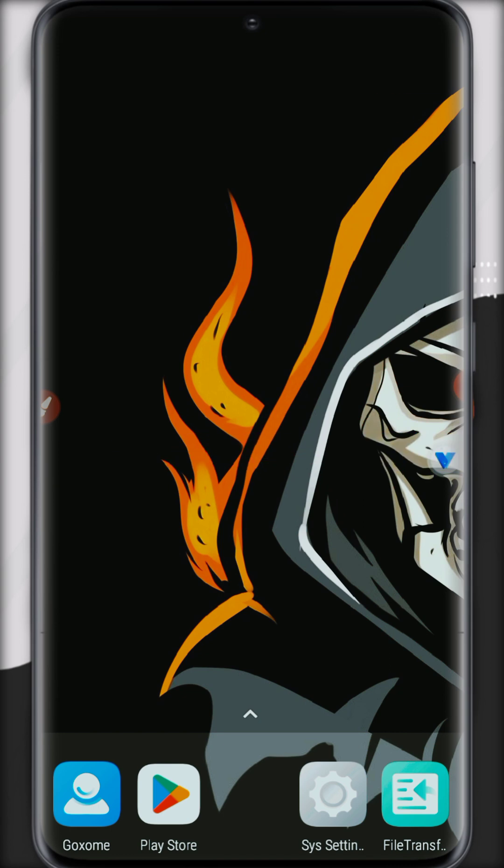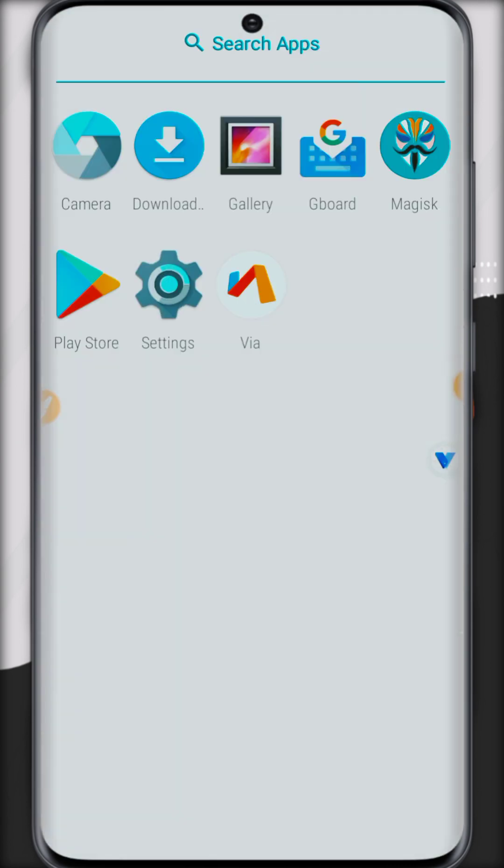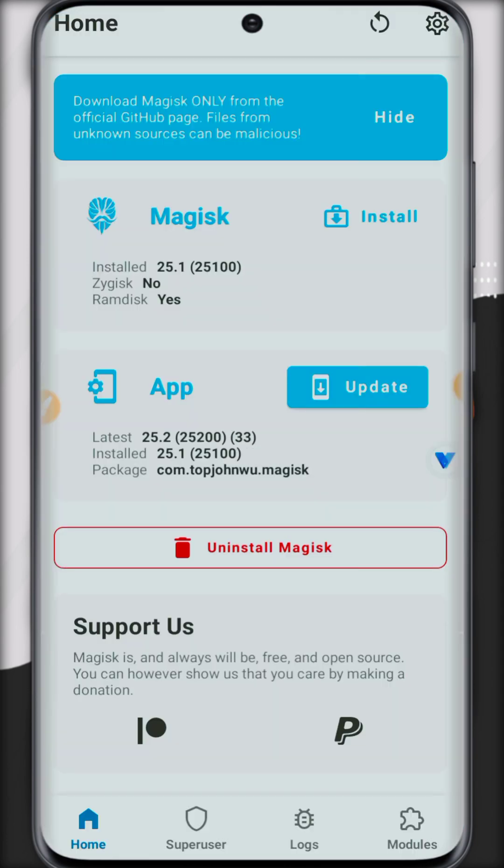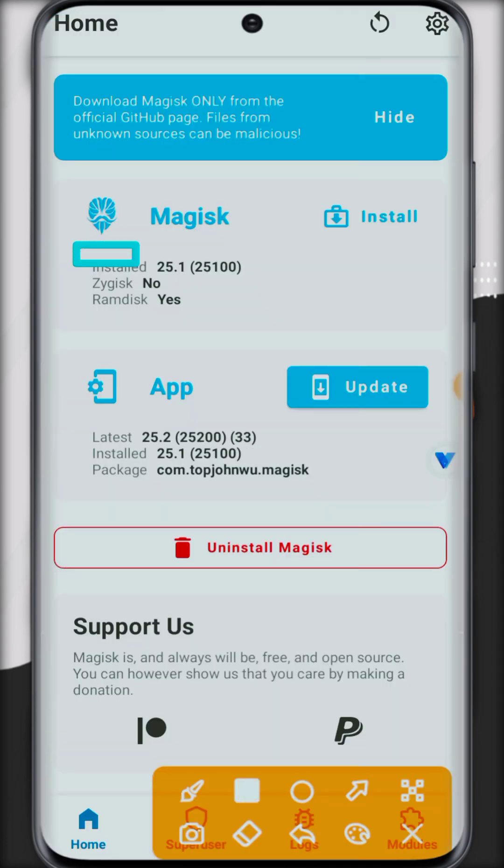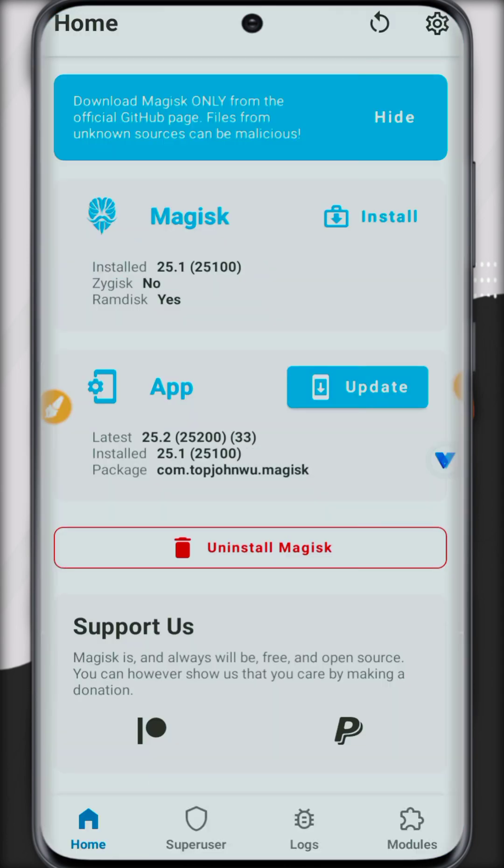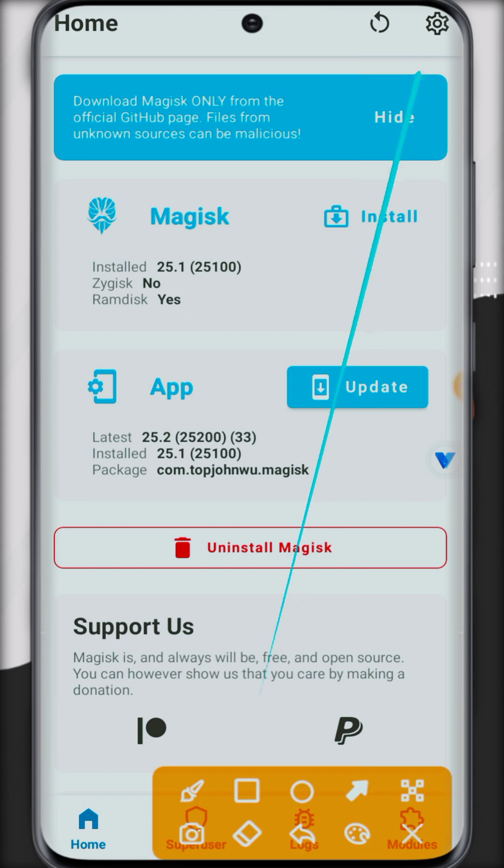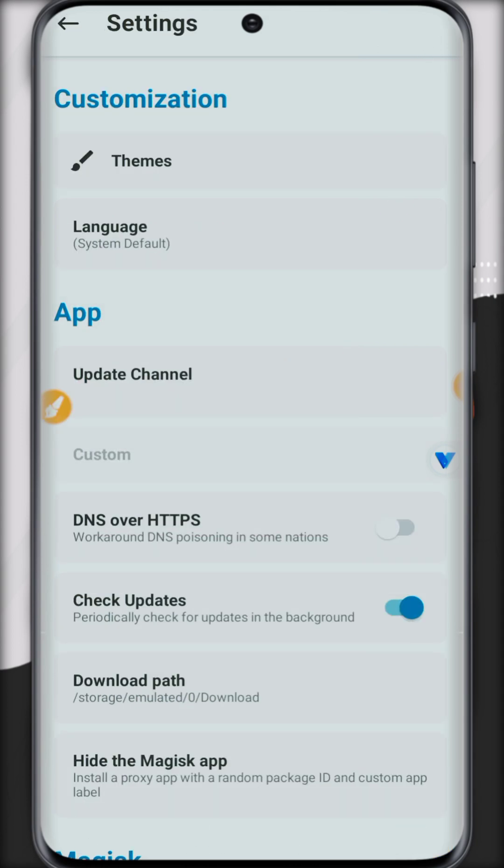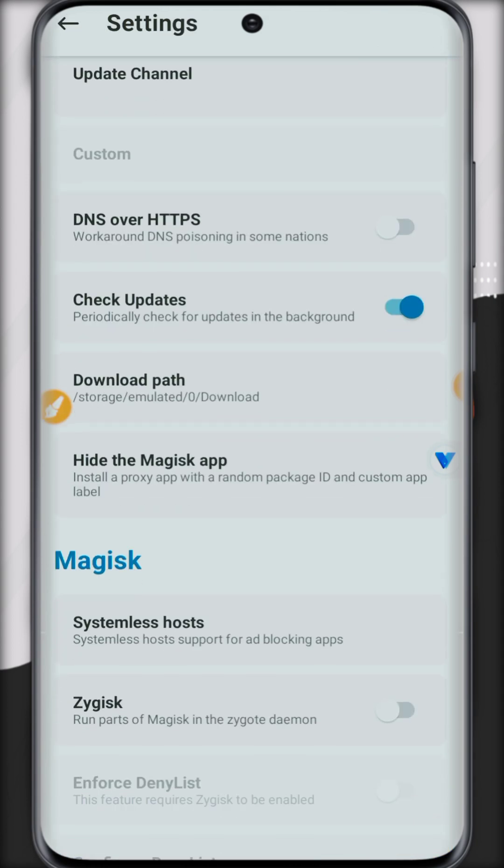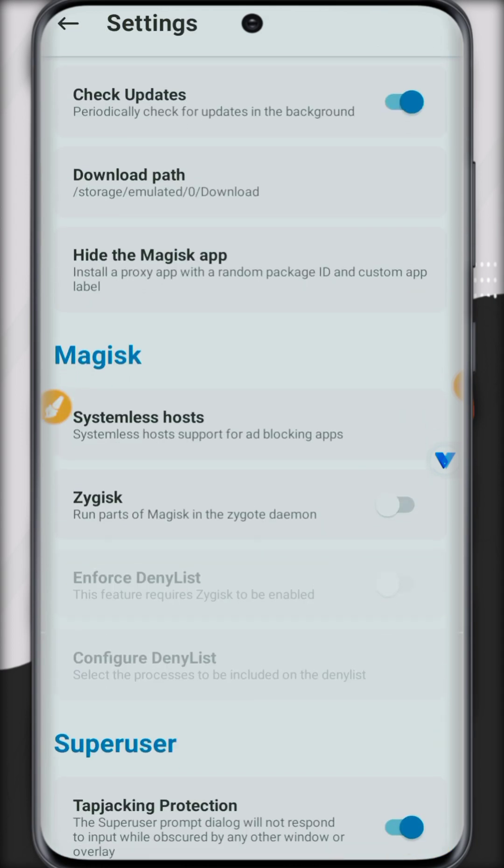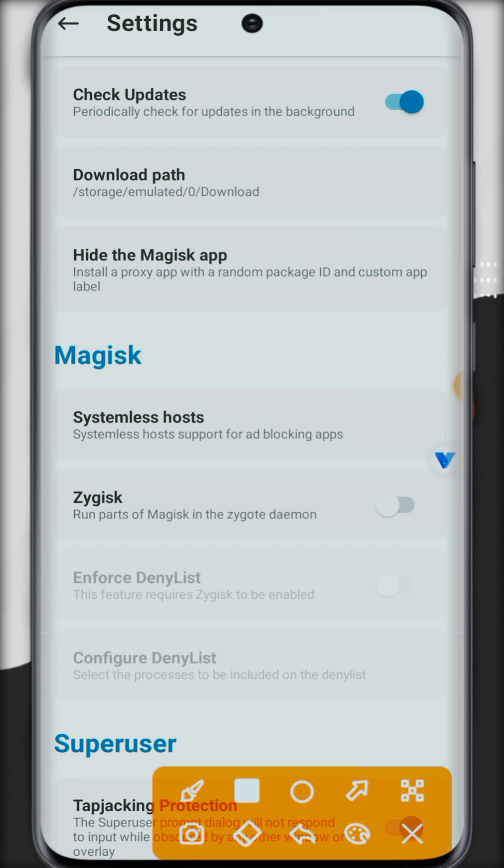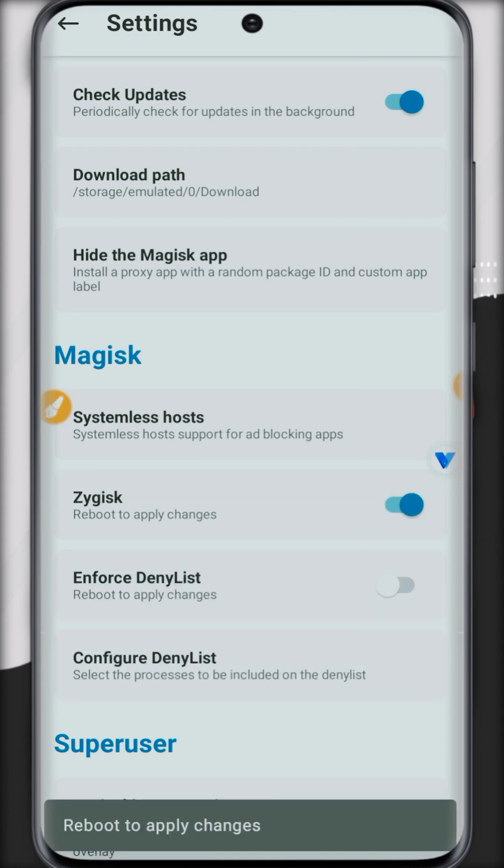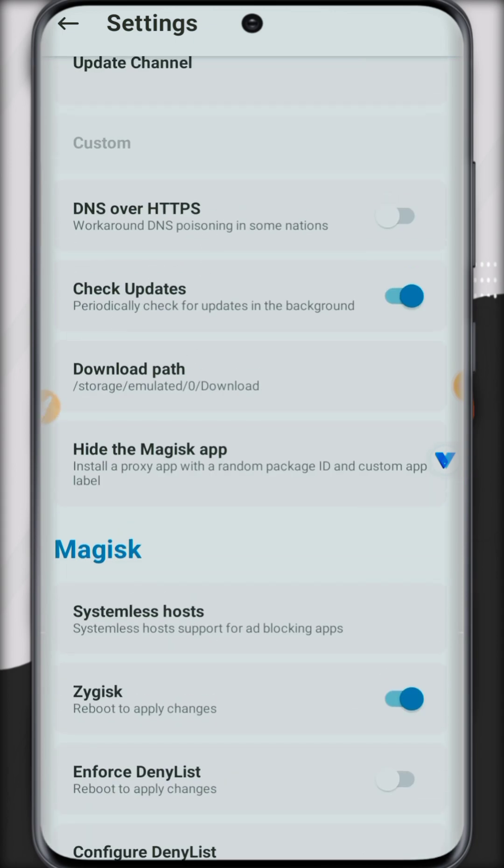Because two rooted apps cannot work at once, if we are going to use the new Magisk manager, you can check it's installed. Now click on settings and here you can enable the edges and you can hide...